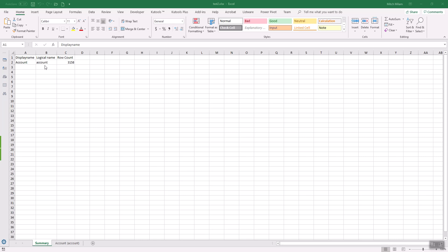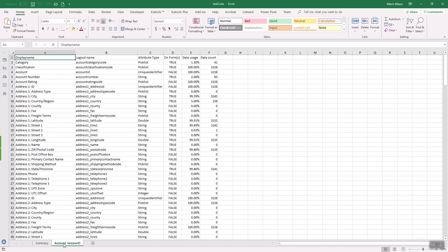So the account has 3,150 records in it. And if you look at the account tab, it will show you the actual data breakdown.